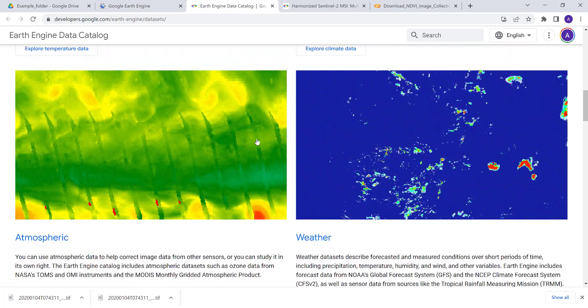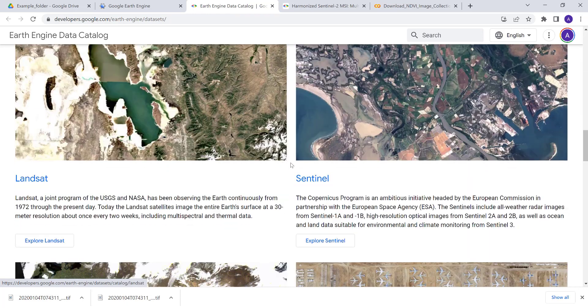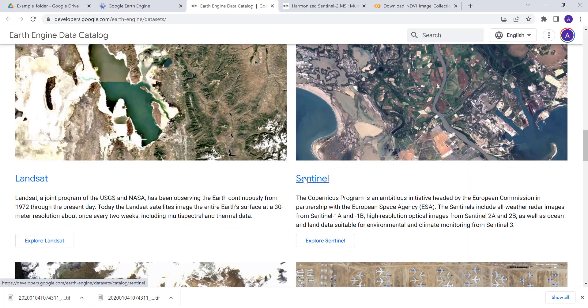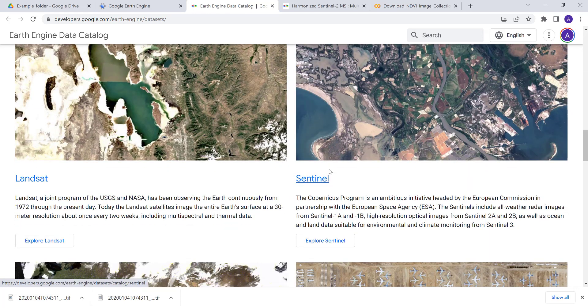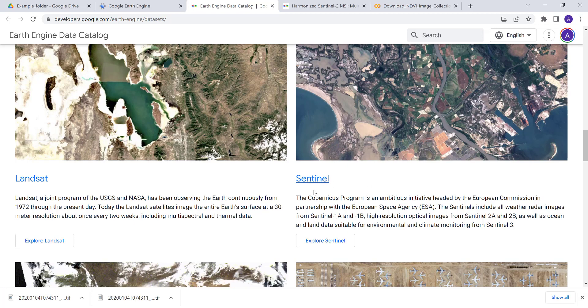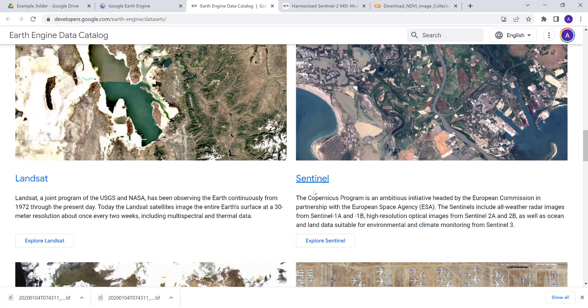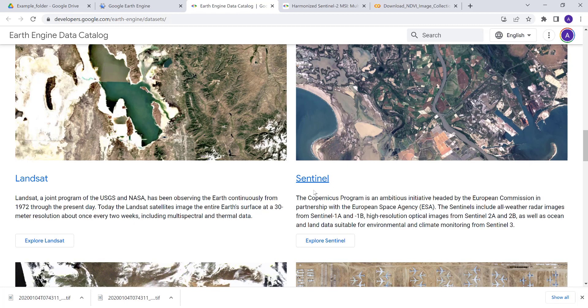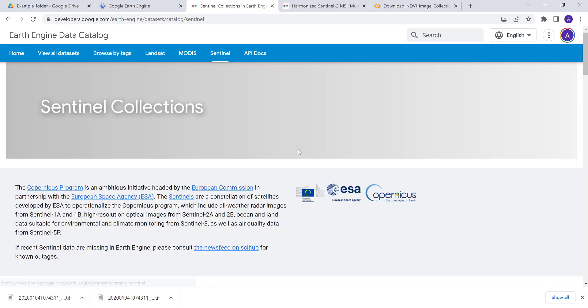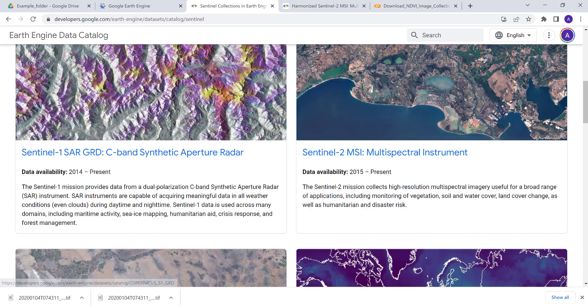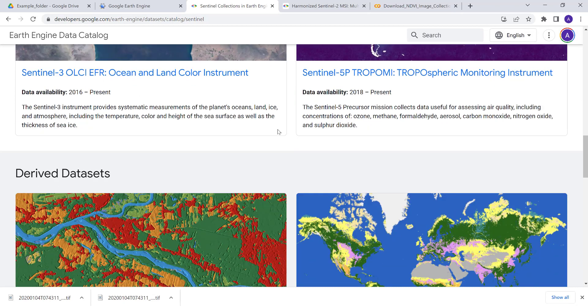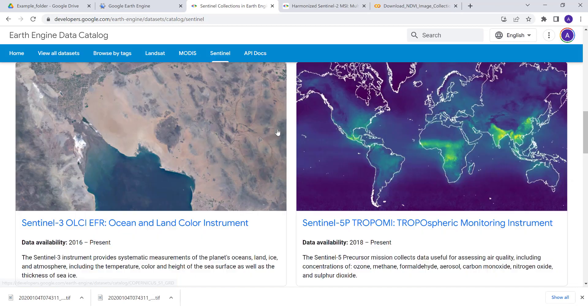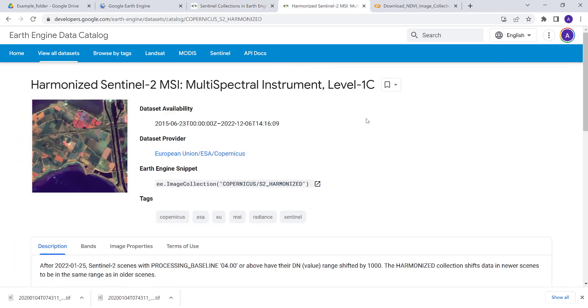Once you have that, you can go to the data catalog and search for Sentinel data. Sentinel is a satellite sensor by the European Satellite Agency ESA for Earth observation monitoring.